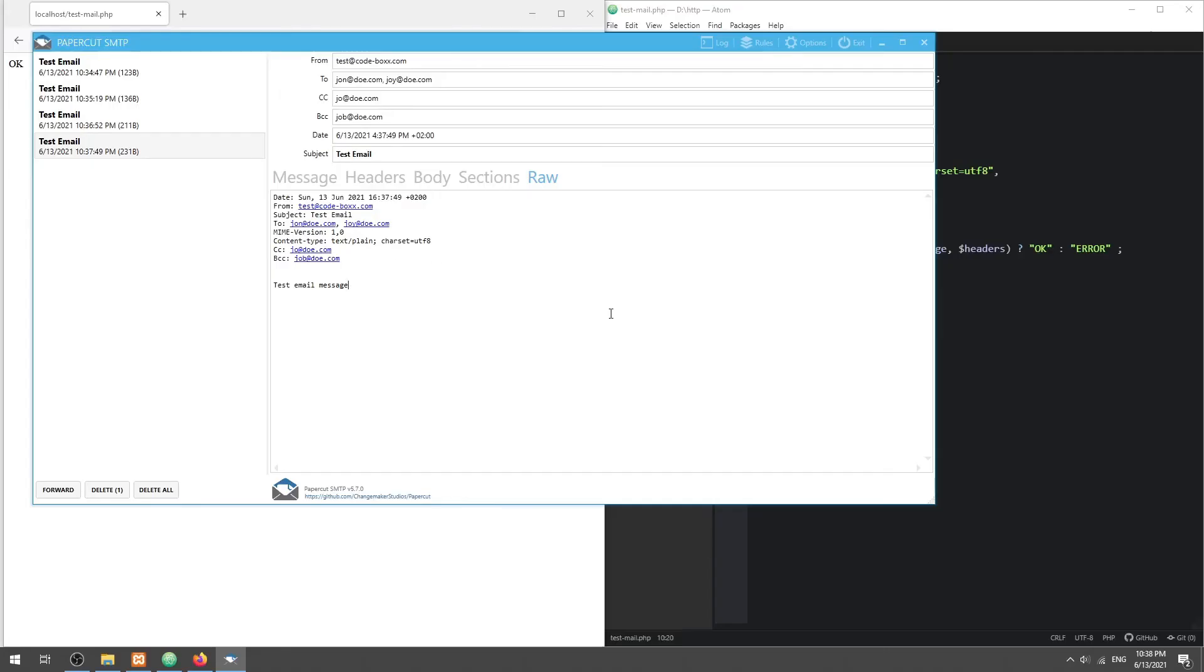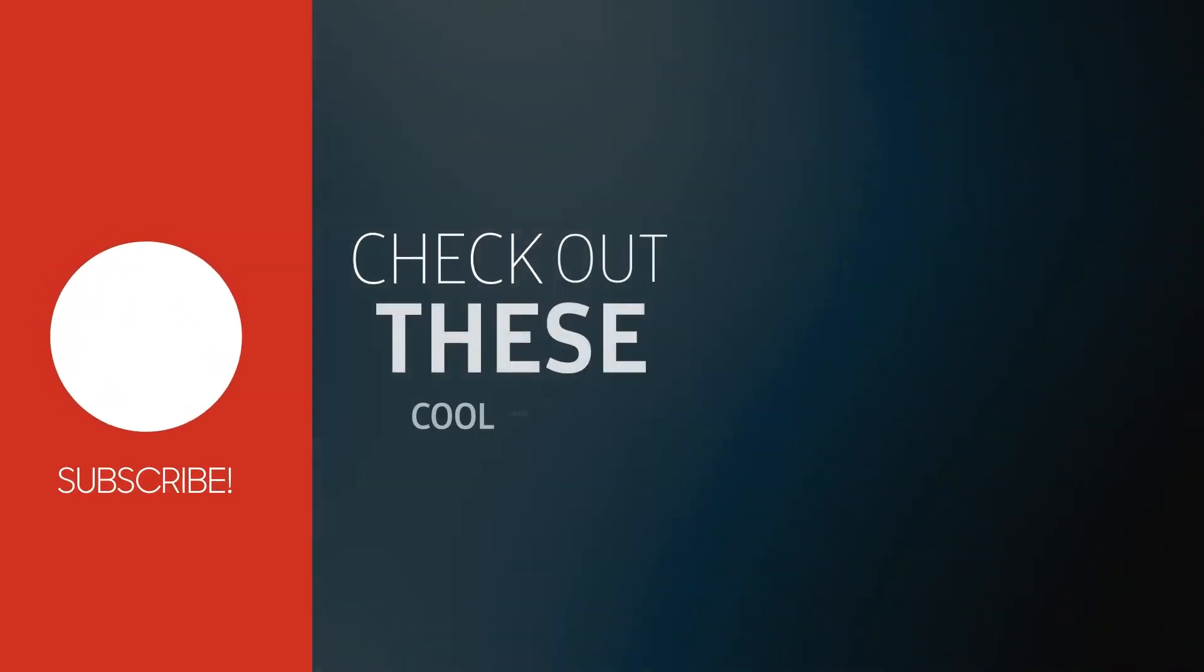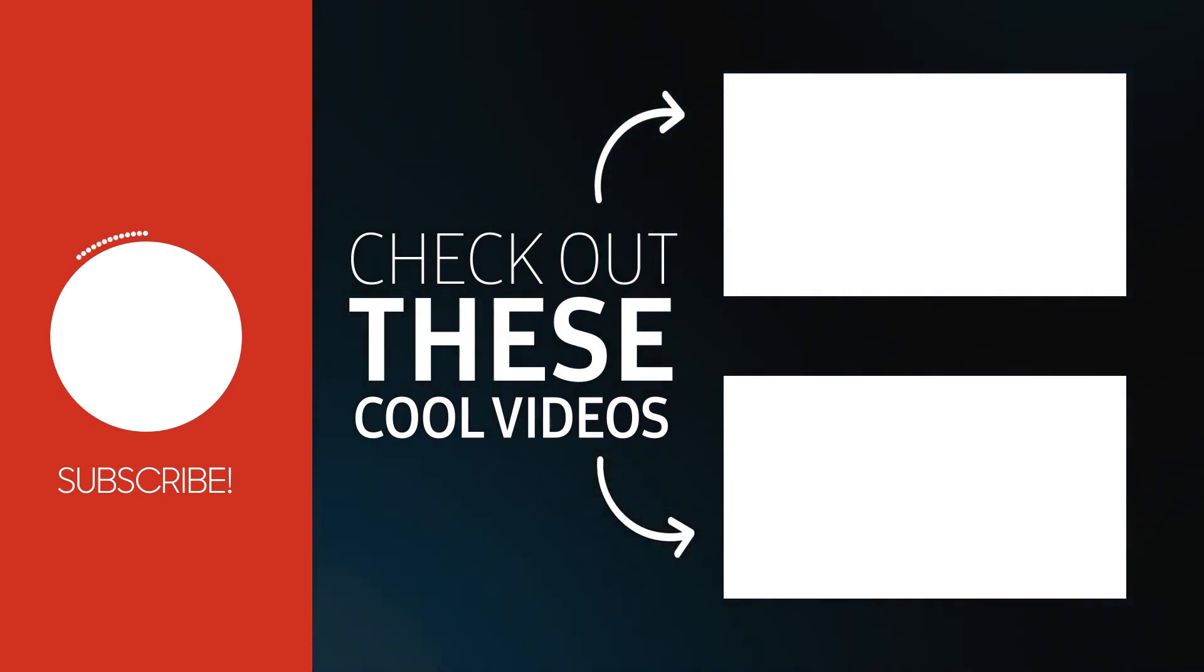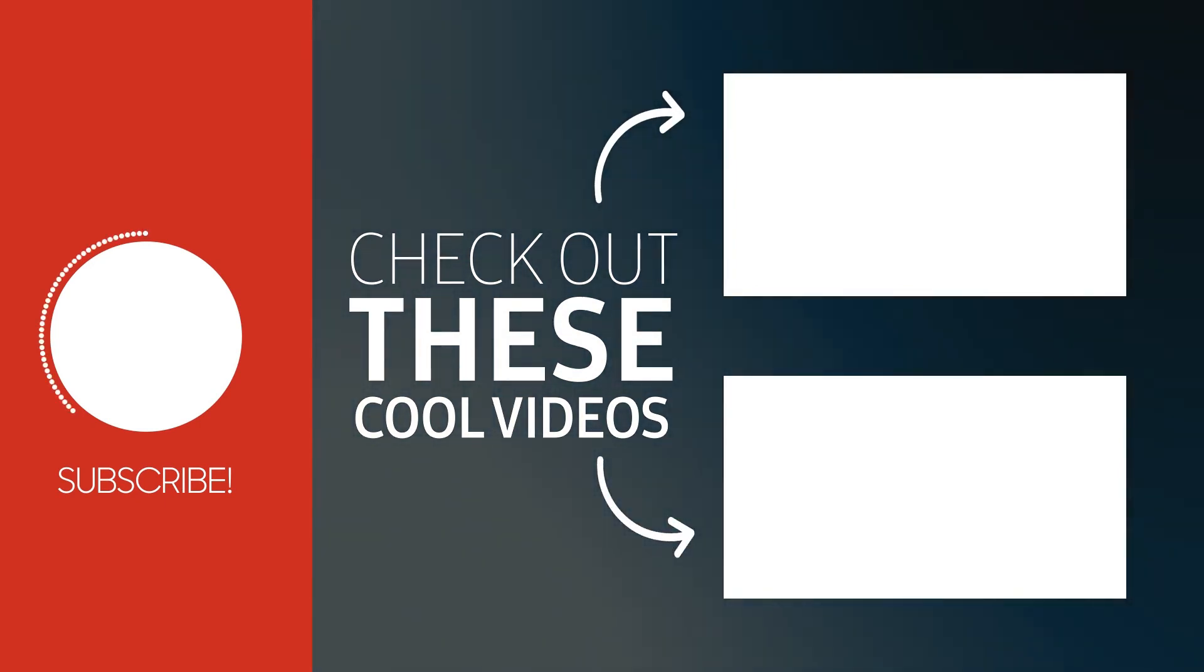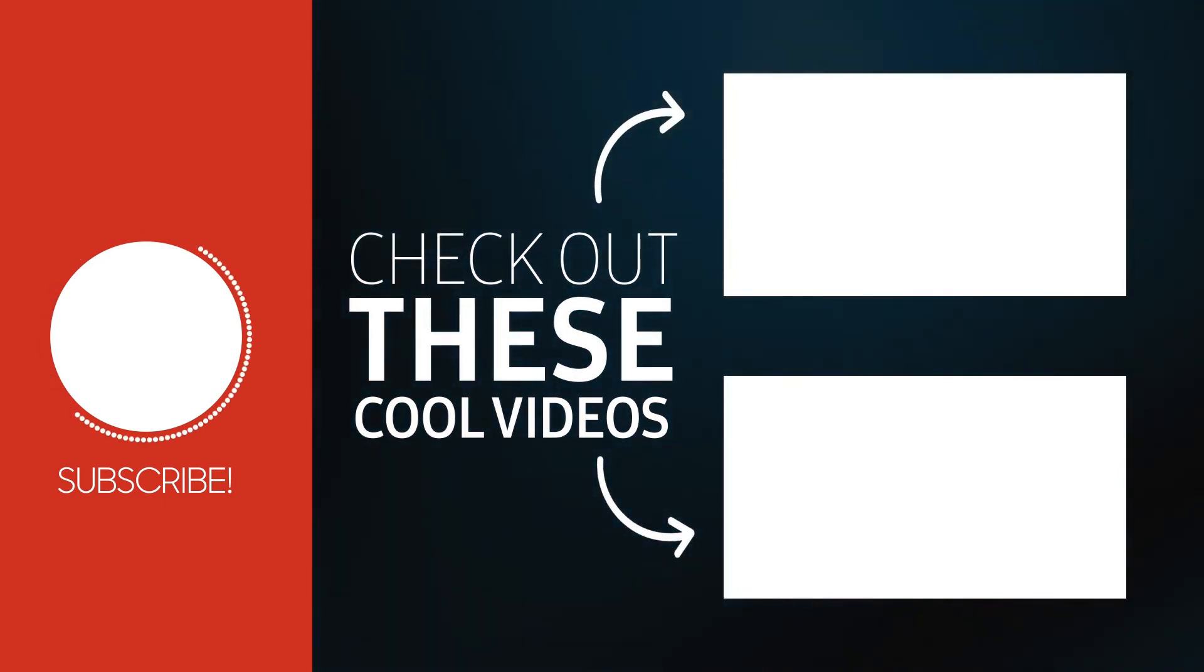With that, we have come to the end of this tutorial. Adios, subscribe, and hit that notification bell if you want to learn more. See you in the next one.